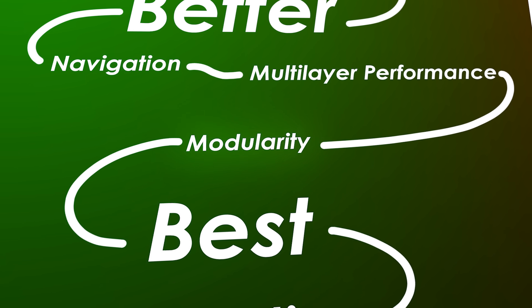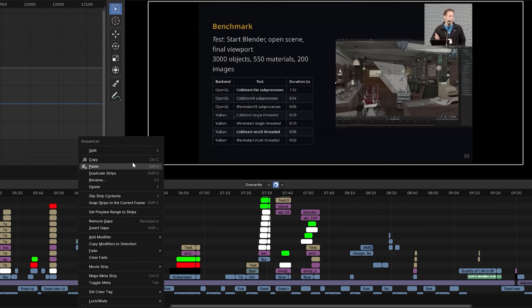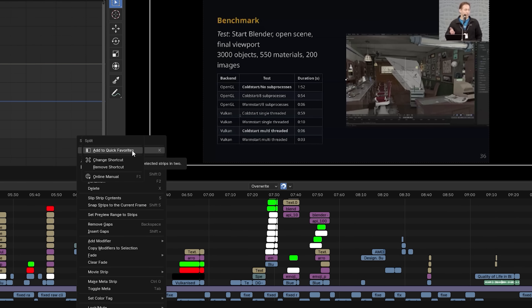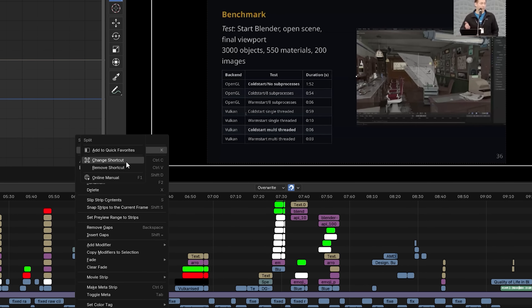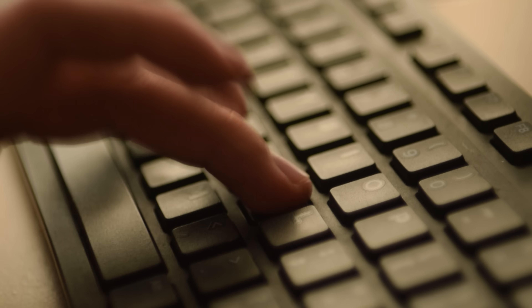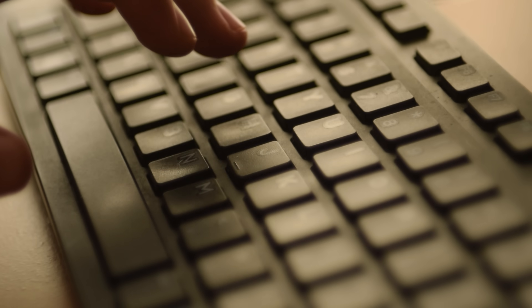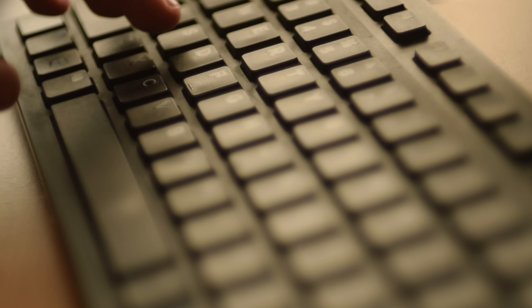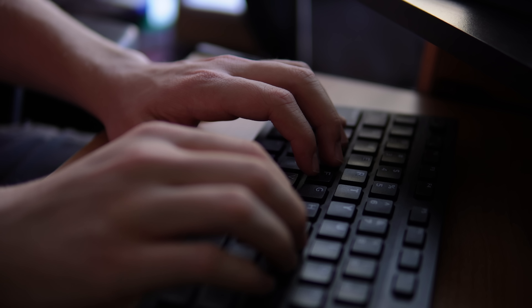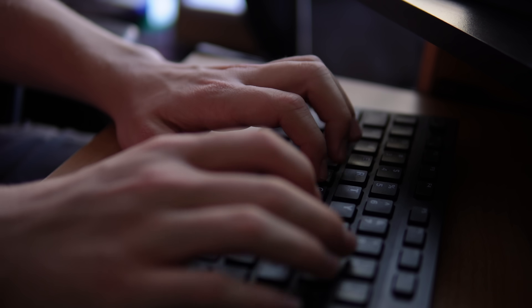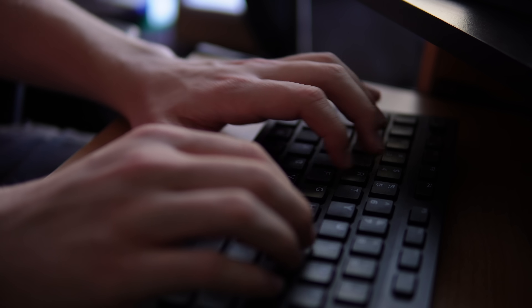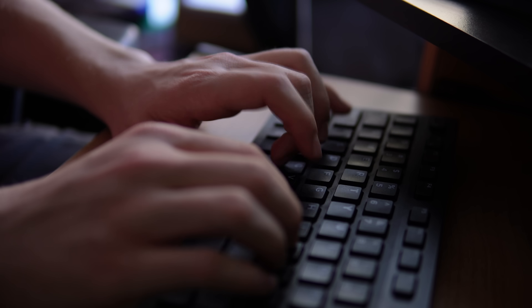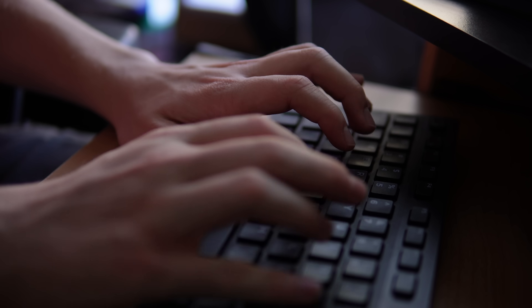Thirdly, Blender is very modular. If you've worked in it for any length of time, you know how easy it is to reassign and set up new hotkeys and shortcuts. I immediately changed the hotkey for split from K to D, so I wouldn't have to reach across the whole keyboard every time I needed to cut something. It's really easy to reassign any function to the easiest hotkey for you, so you can dial in and get your perfect workflow together.